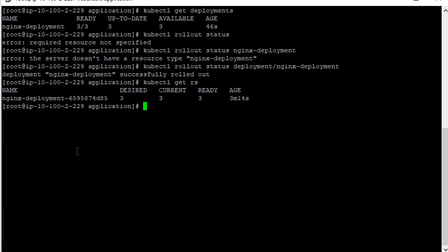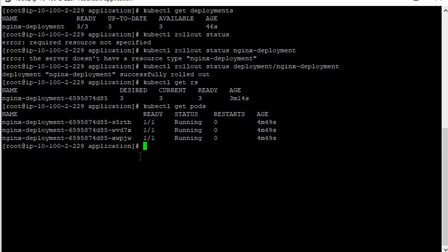Basically this name will become the basis for the pods which are created. Let's have a look at the pods. Now you can see the name of the pods as well. You mentioned three replicas, so three pods are running. The pod name is the replica set name followed by some additional random characters — basically a hash string. The pod template label is added by the deployment controller to every replica set that the deployment creates or adopts.